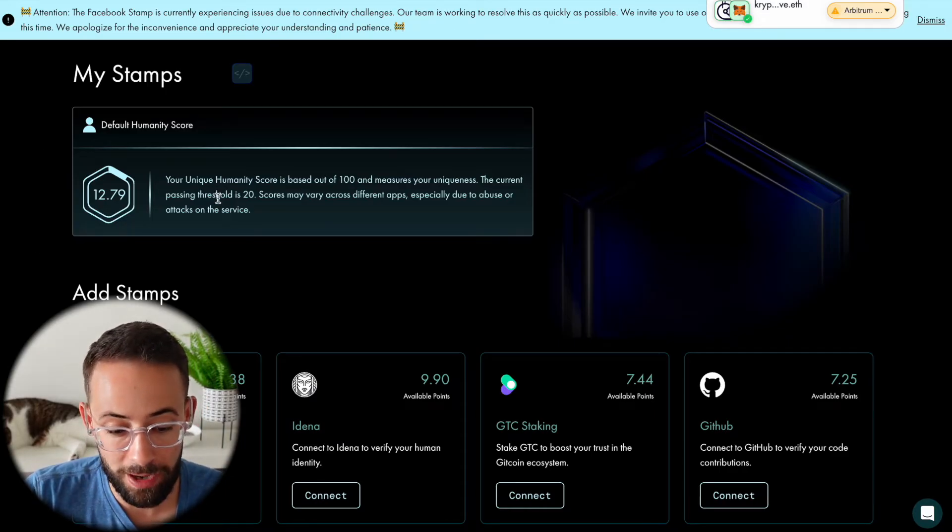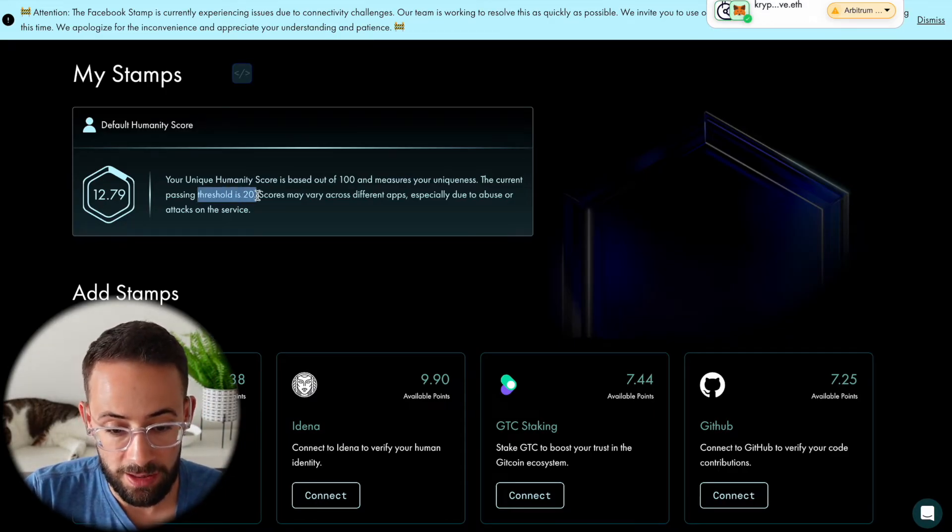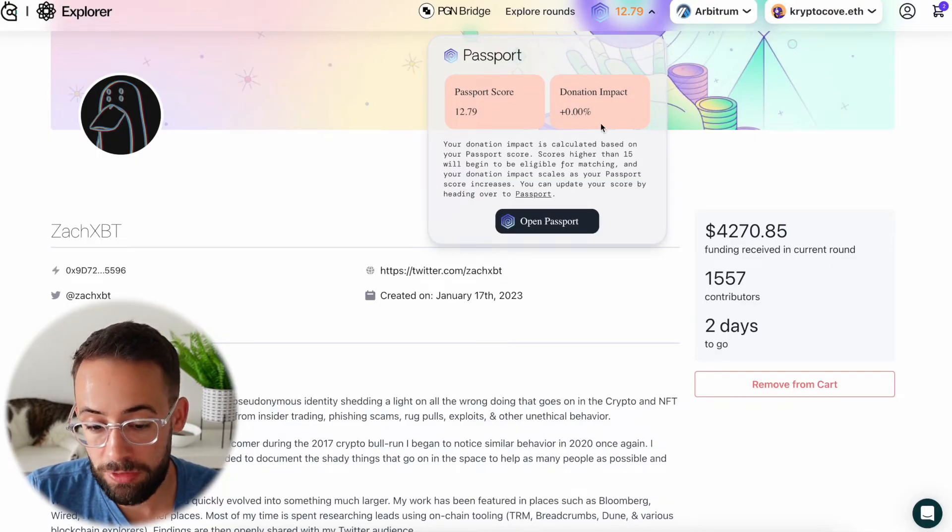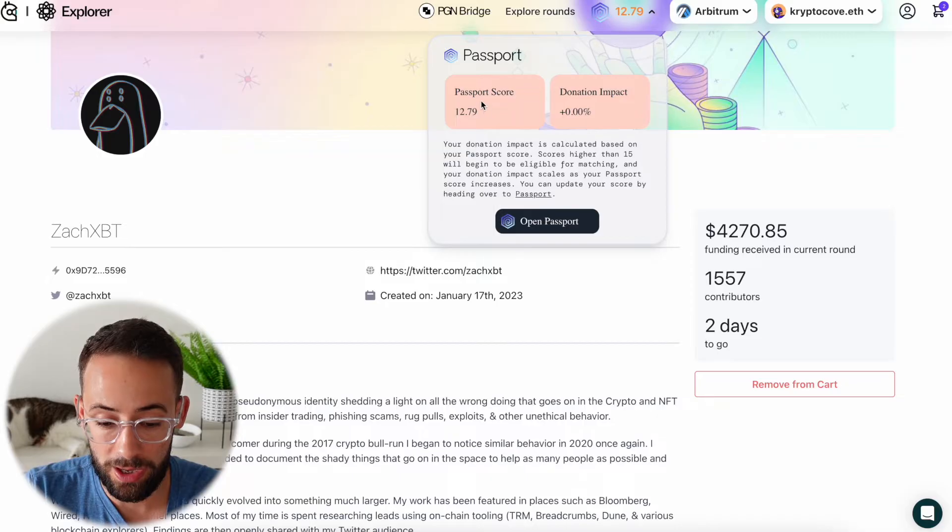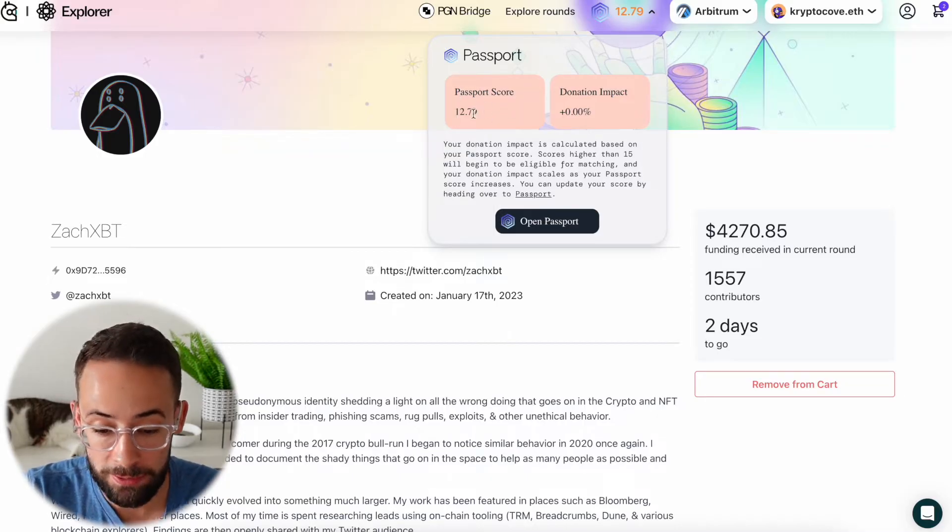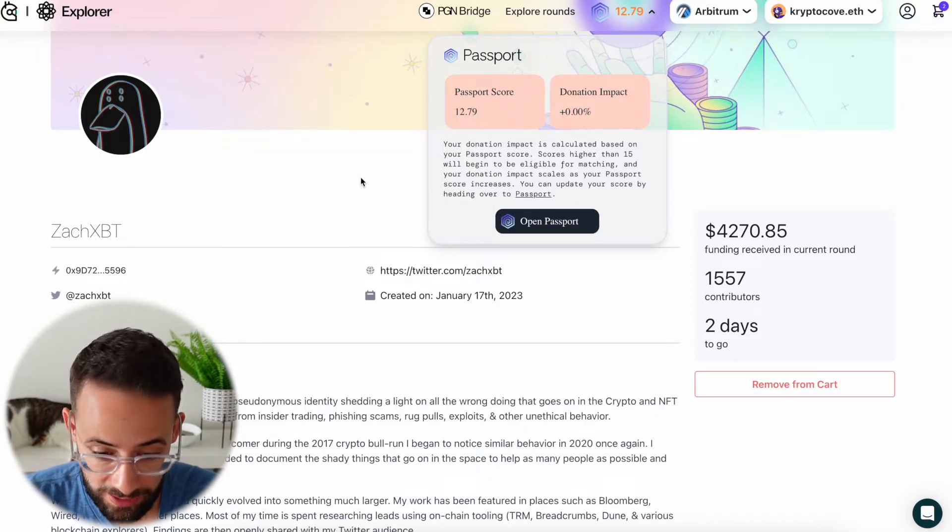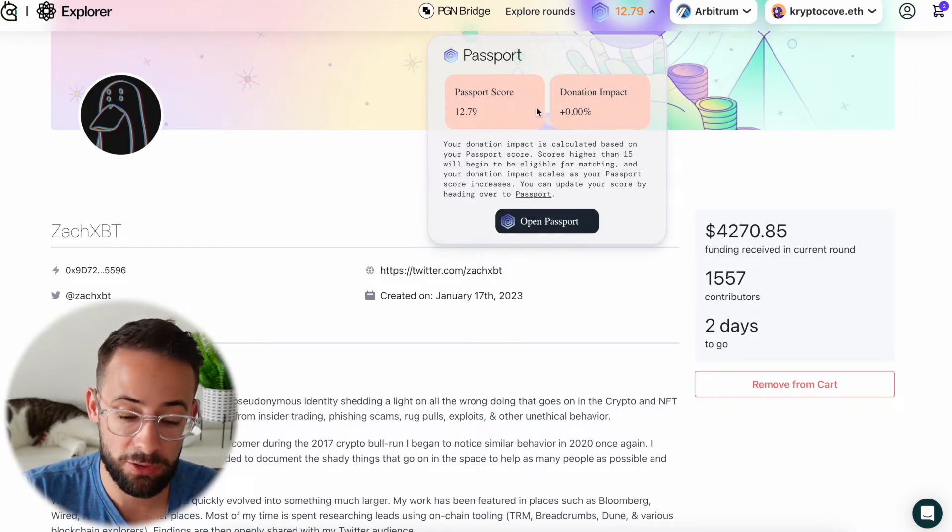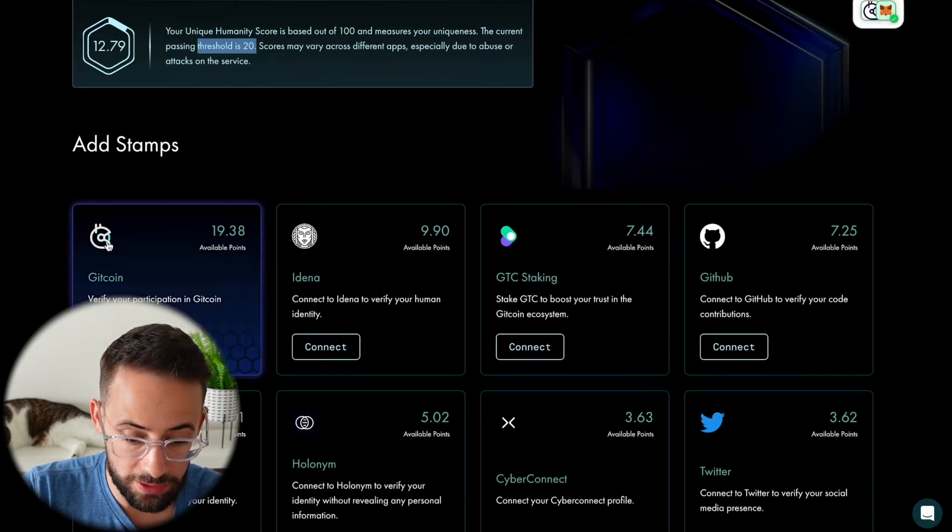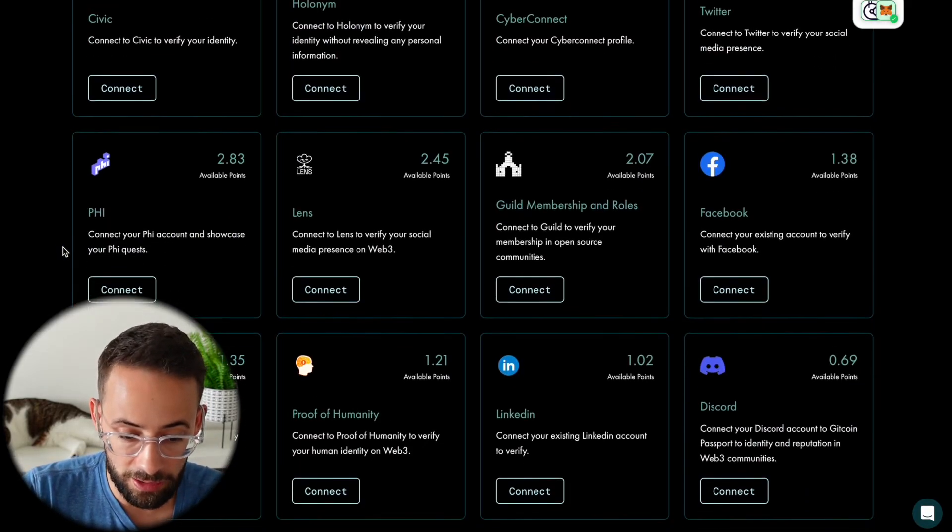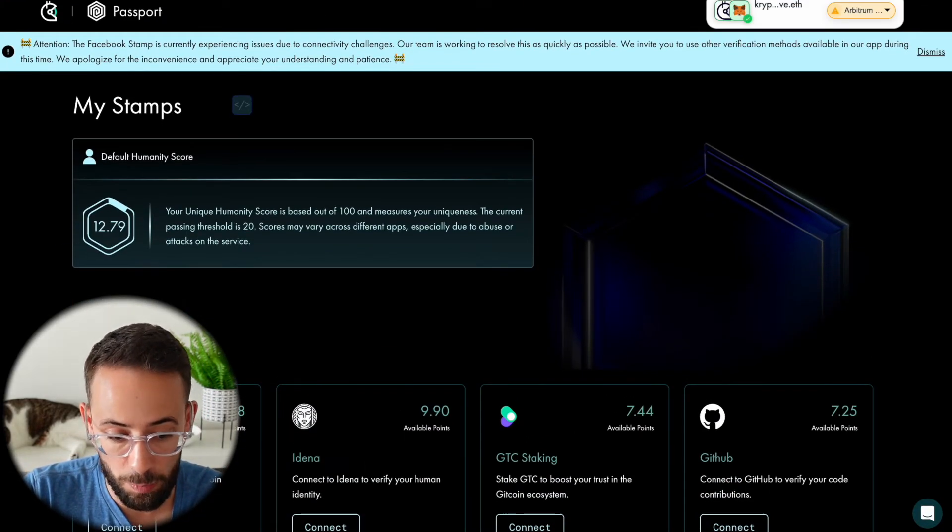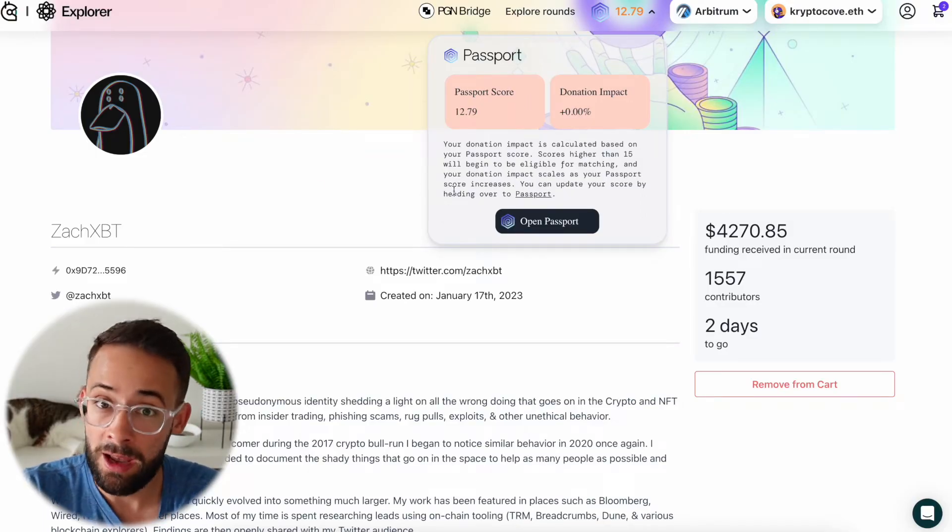Once it passes a threshold of 20, then going back over here, you would get increases in the impact of your donation. So if you had a Gitcoin passport score over 20, then there would be matching donations for you anytime you made a donation on Gitcoin, which would increase your impact. Unfortunately, this account that I'm doing these demos with is too new to qualify for a lot of these different passport stamps. So I won't be able to do that for the purposes of this video.